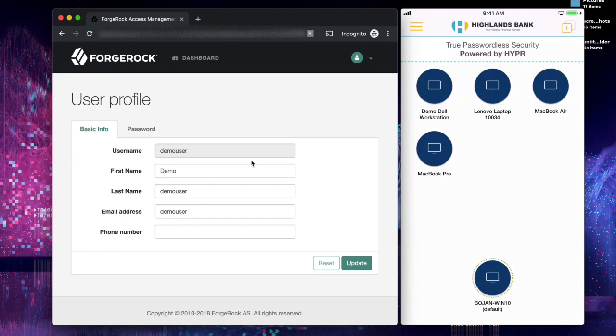Now this was all done without using any shared secrets and also without having to worry about credential stuffing for the enterprise.